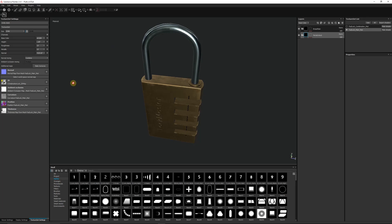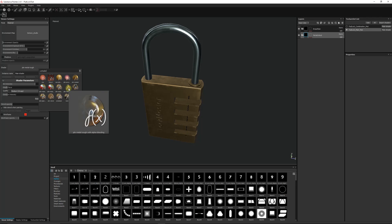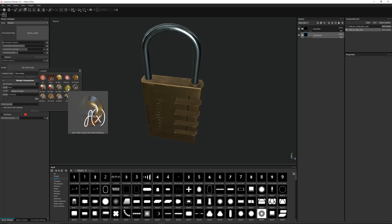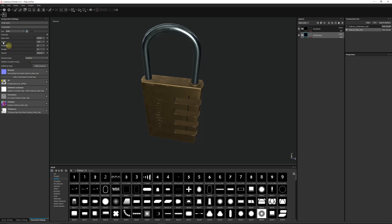So all we really need to do is go to the viewer settings. We need to go to the shader that we've got which is normally PBR Metal Rough and then we want to go to PBR Metal Rough with Alpha Blending and that'll allow us to actually do the opacity.